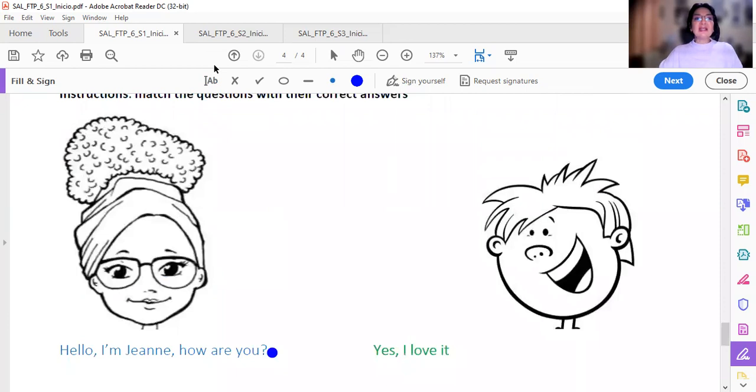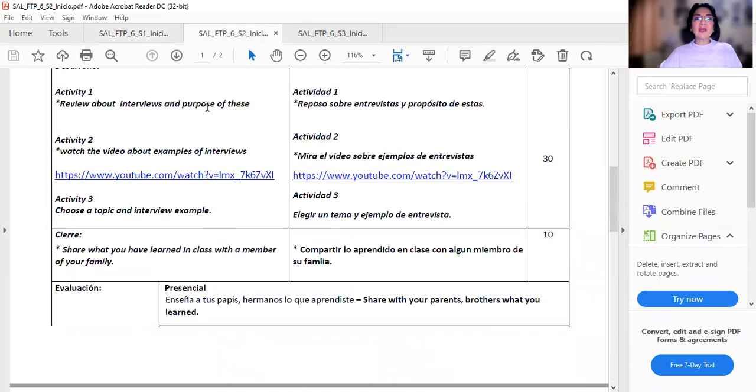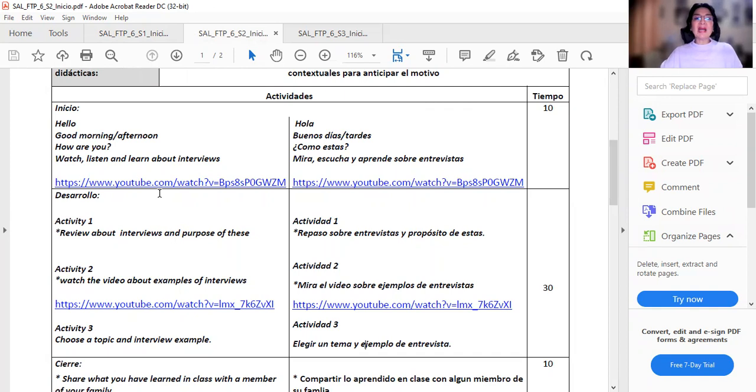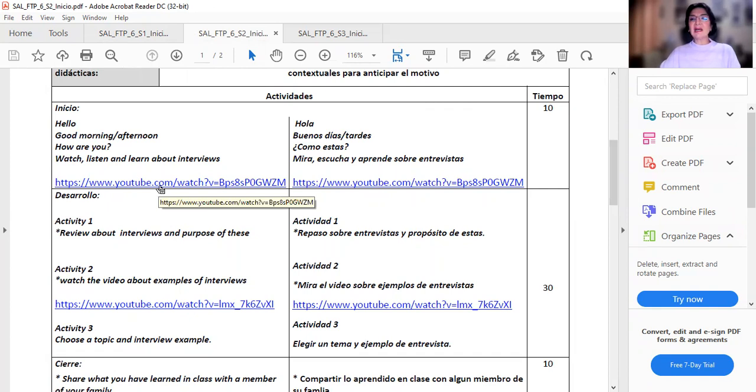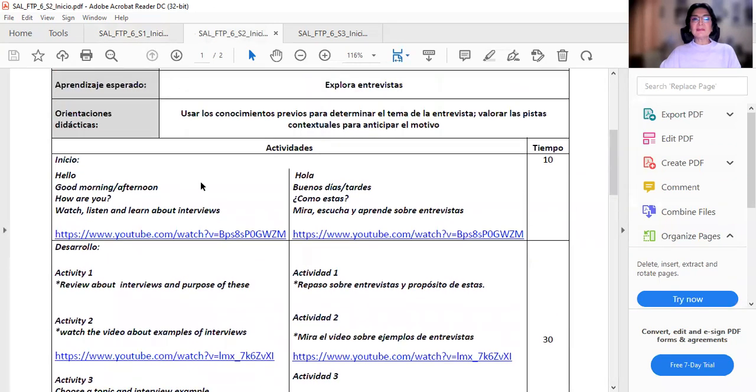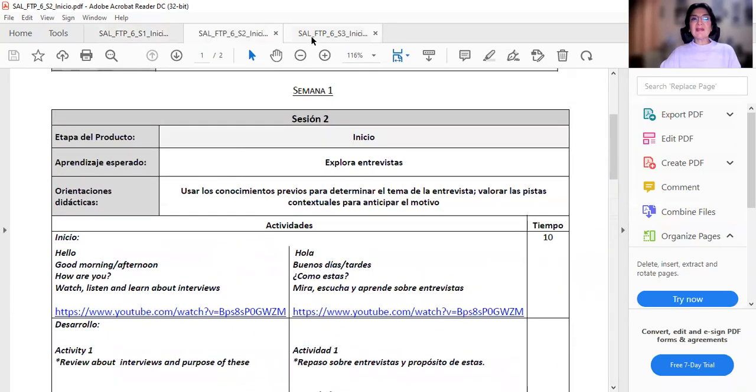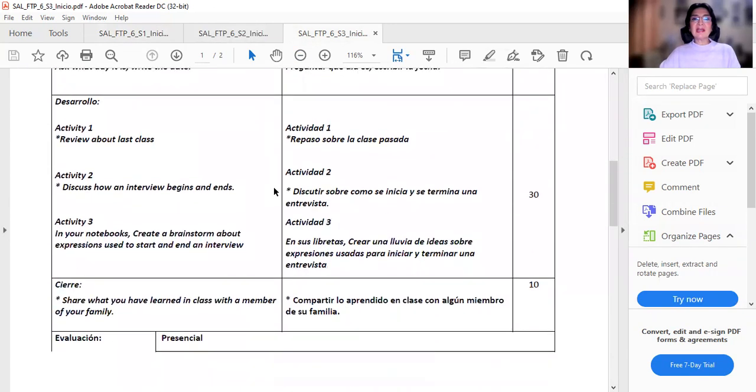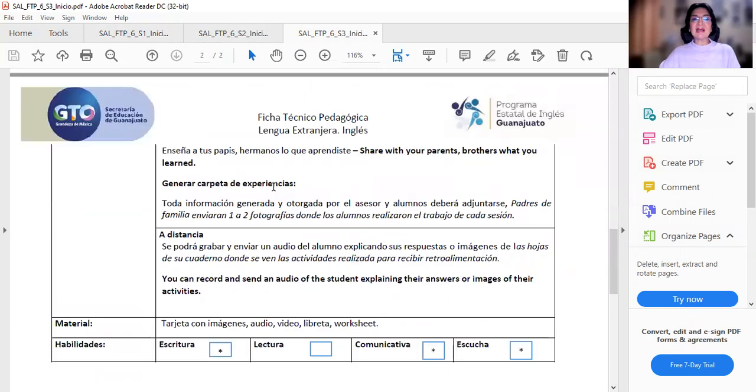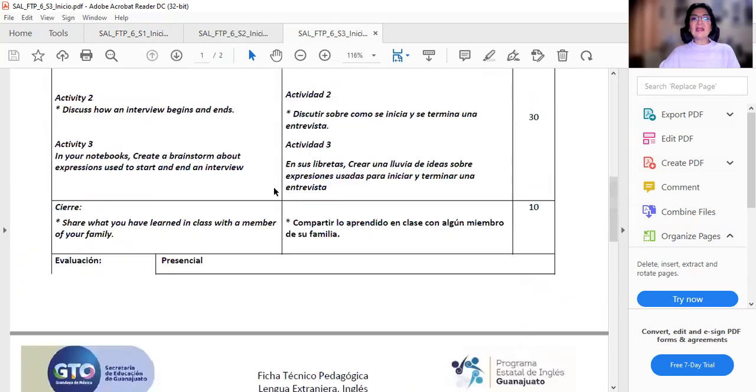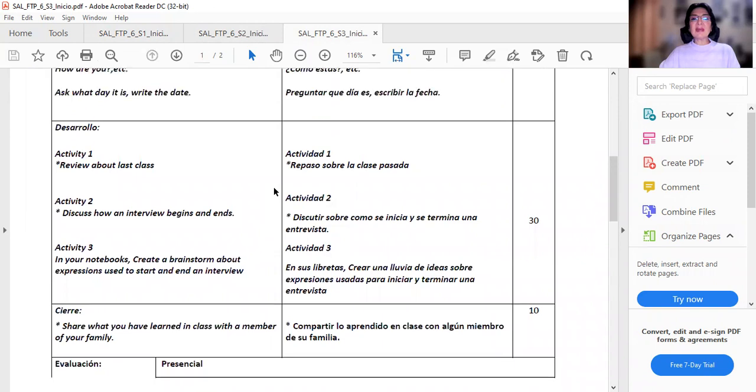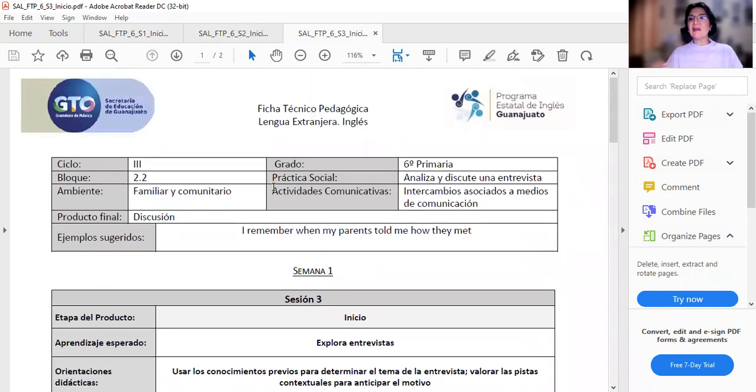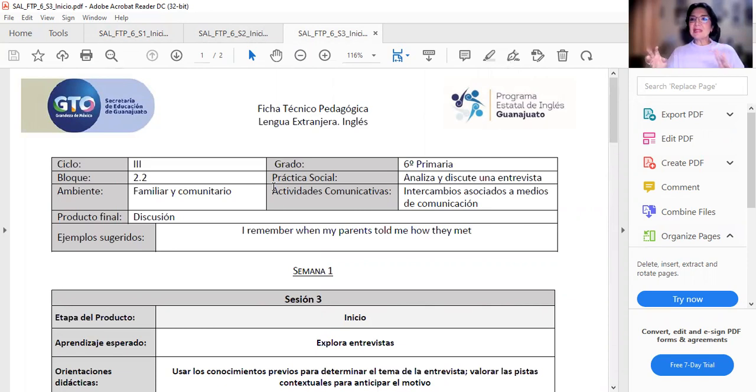Eso es en la ficha técnico pedagógica número uno. La ficha técnico pedagógica número dos nos muestra nada más que van a repasar lo visto en las entrevistas y el propósito de las mismas. Hay que ver el video para ver los ejemplos de las entrevistas. Y cómo se termina una entrevista. Cómo regularmente sin ver los videos y nada. Cuando vemos las entrevistas en la tele.